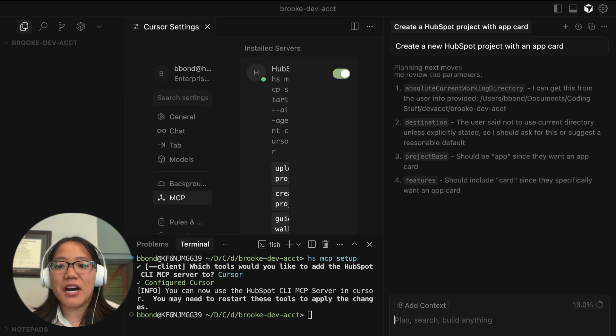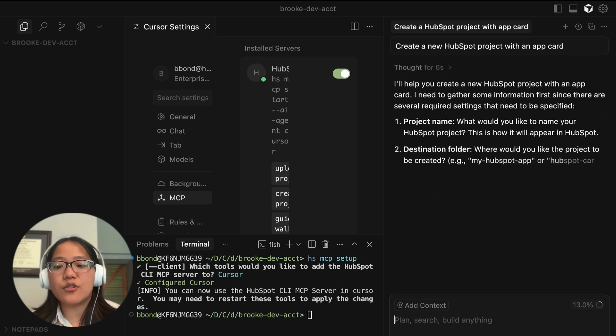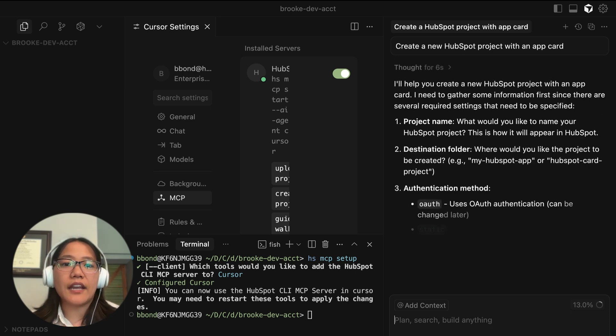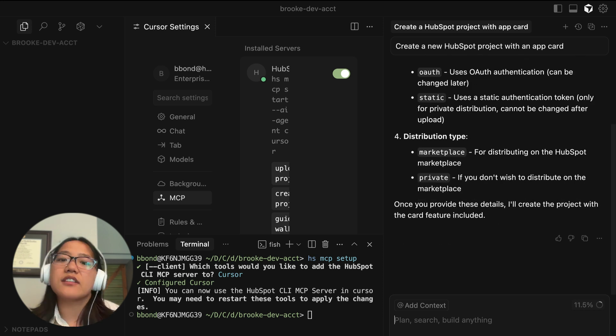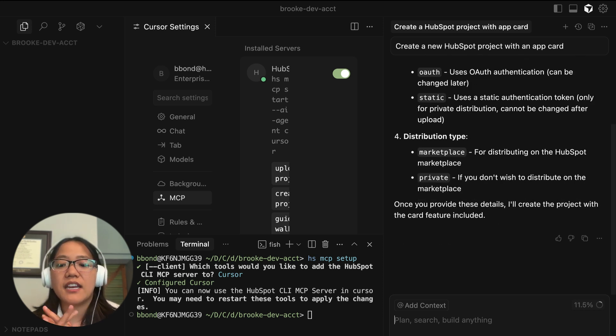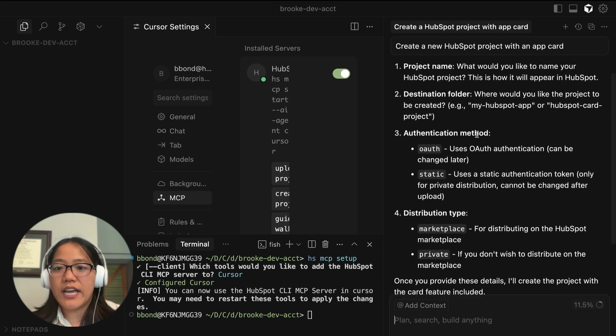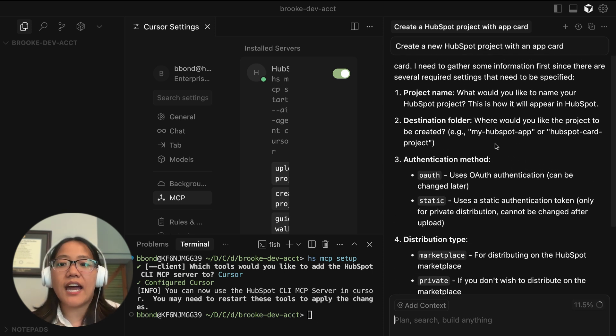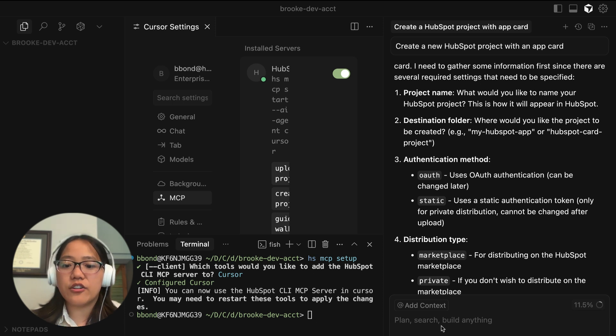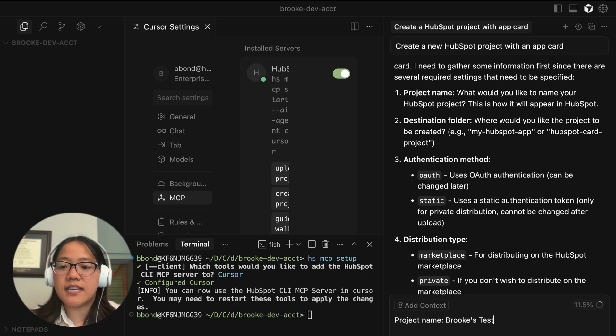And the best model to use this for is going to be Claude Sonnet. If you use others, they're OK, but the Claude Sonnet model is the best one to use with that. So let's go ahead and see what it said. So this is saying that I need to add a project name. So let's go ahead and tell it project name will be Brooke's test app.